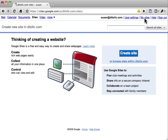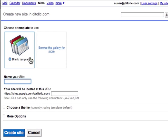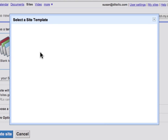To get to the site template gallery, choose create a site. Now this menu looks different than it used to because we have an option to either create a site from this blank template, which would be no template at all, or to browse the gallery for more. I'm going to click browse the gallery for more.